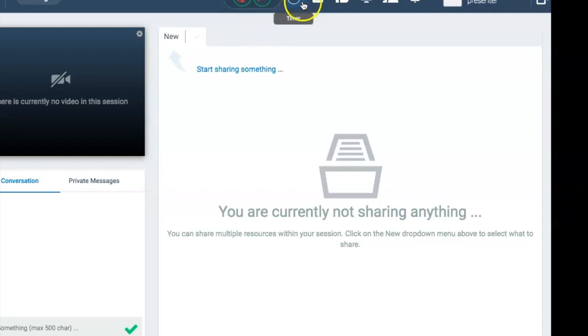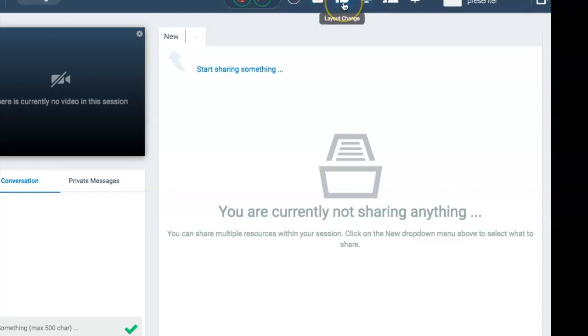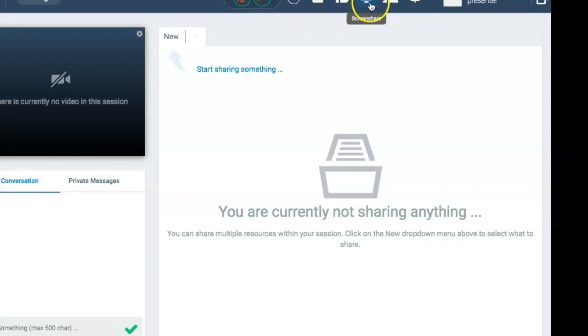the timer to time the session, the poll icon for questions and answers, the layout icon to change the way the screen is looking, and the share screen which you can use to share whatever you have with participants.